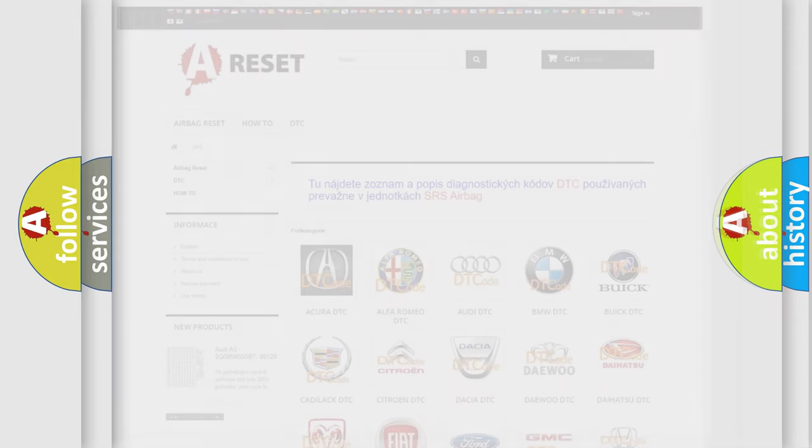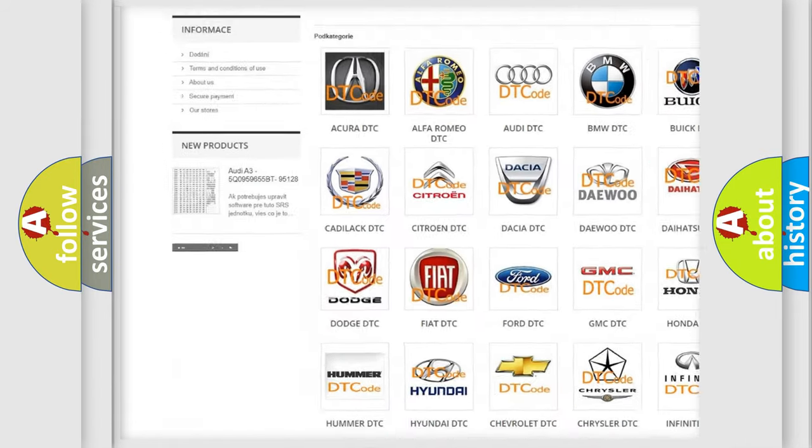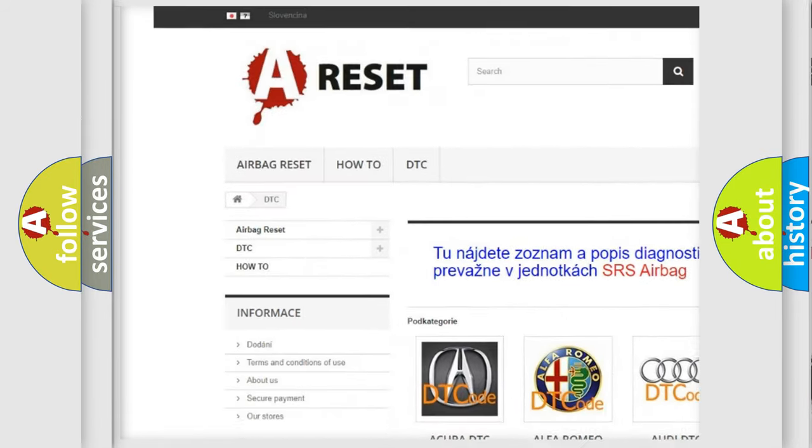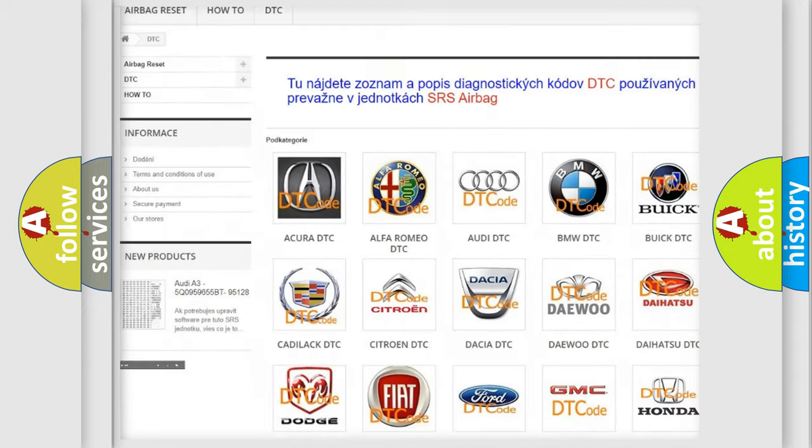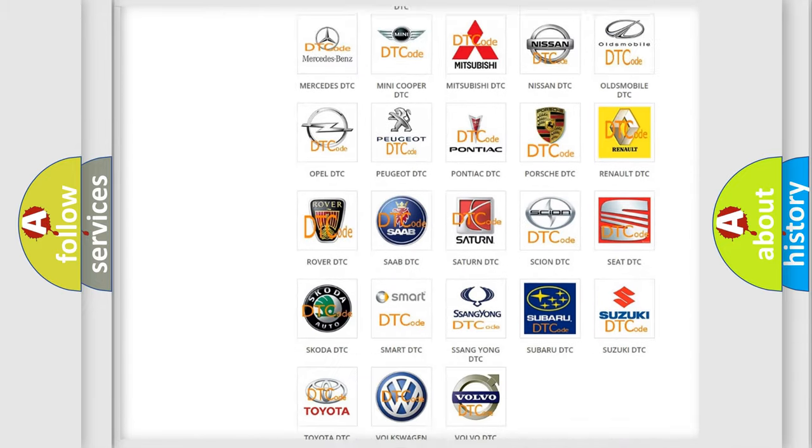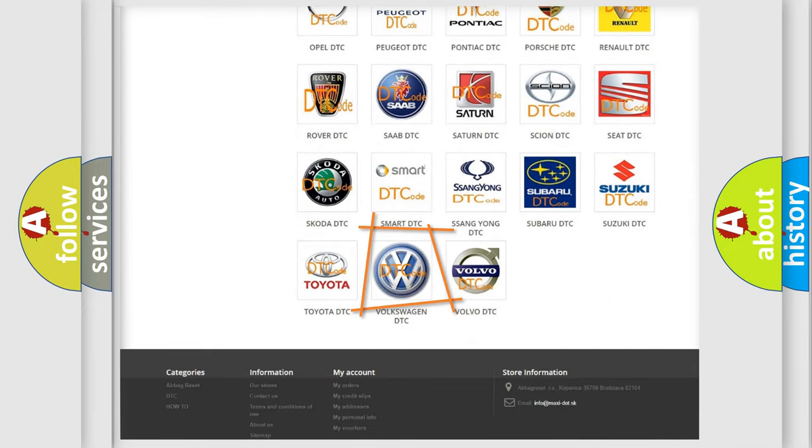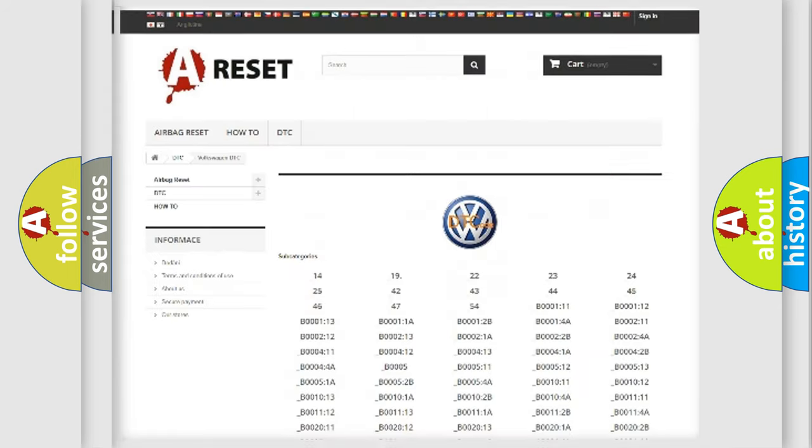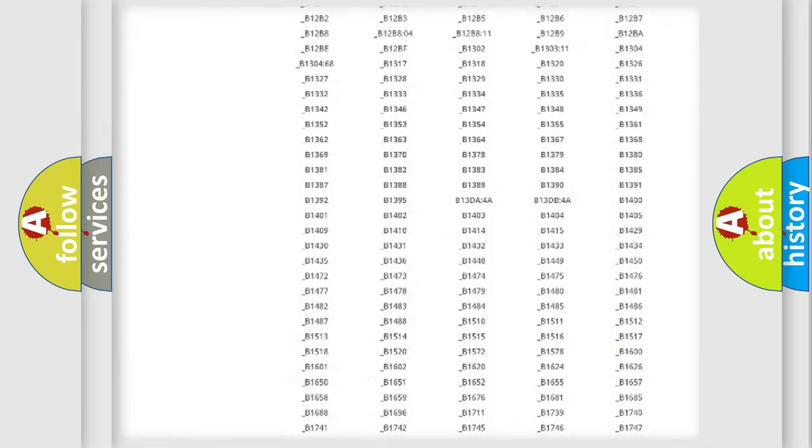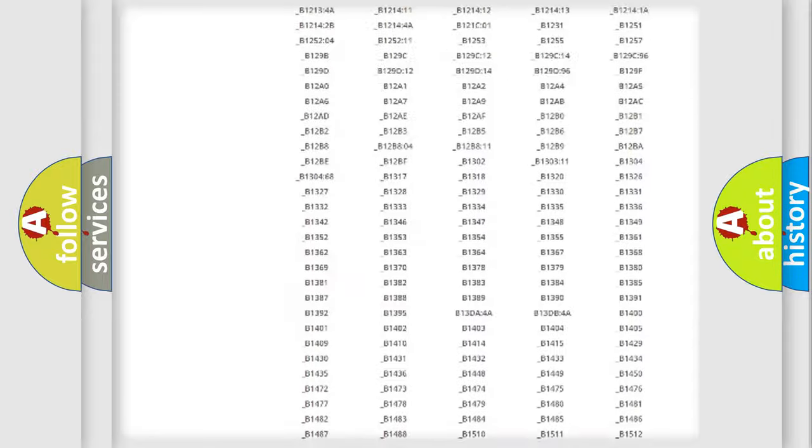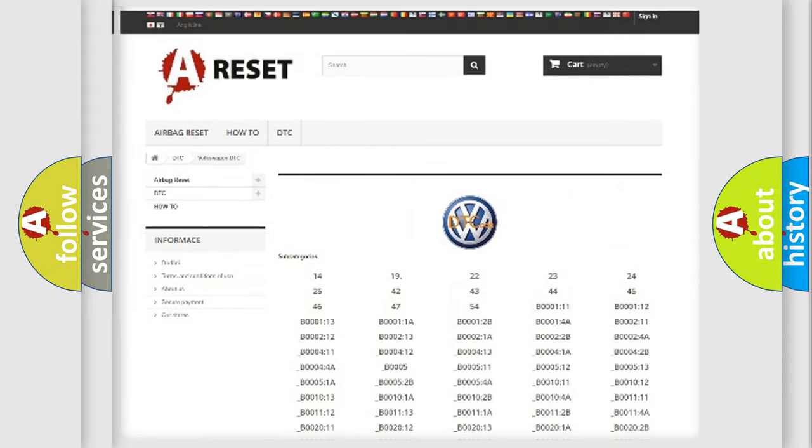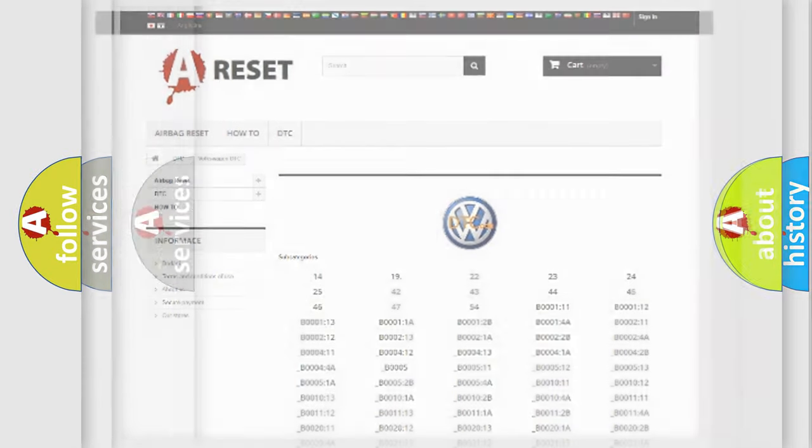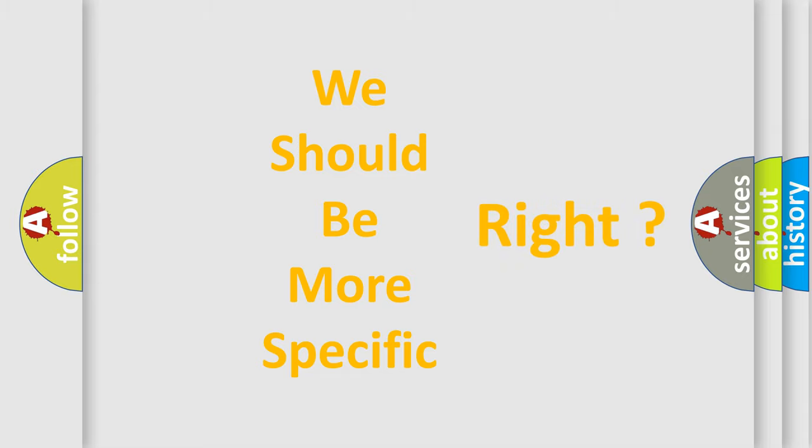Our website airbagreset.sk produces useful videos for you. You don't have to go through the OBD2 protocol anymore to know how to troubleshoot any car breakdown. You will find all the diagnostic codes that can be diagnosed in Volkswagen vehicles, and many other useful things. The following demonstration will help you look into the world of software for car control units.